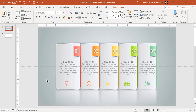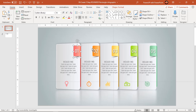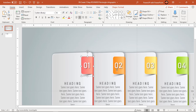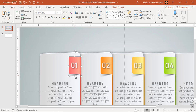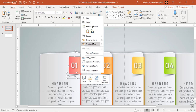Before we start our animation, let's first group the small rounded rectangle shape and its shadow shape together. We are doing this so that we can animate them in one shot.